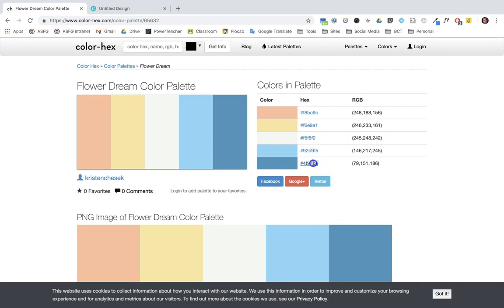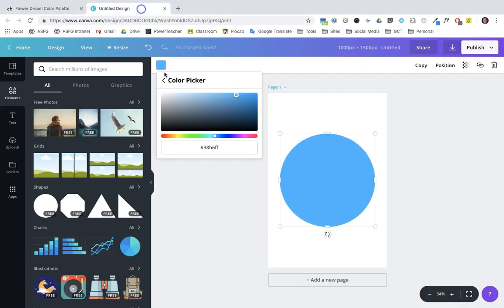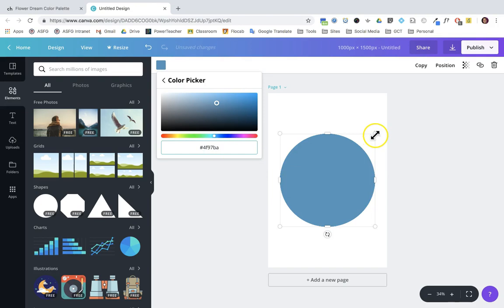I'm going to go over to the hex code, simply copy it, and paste it in there. There we go—Canva has recreated that color.